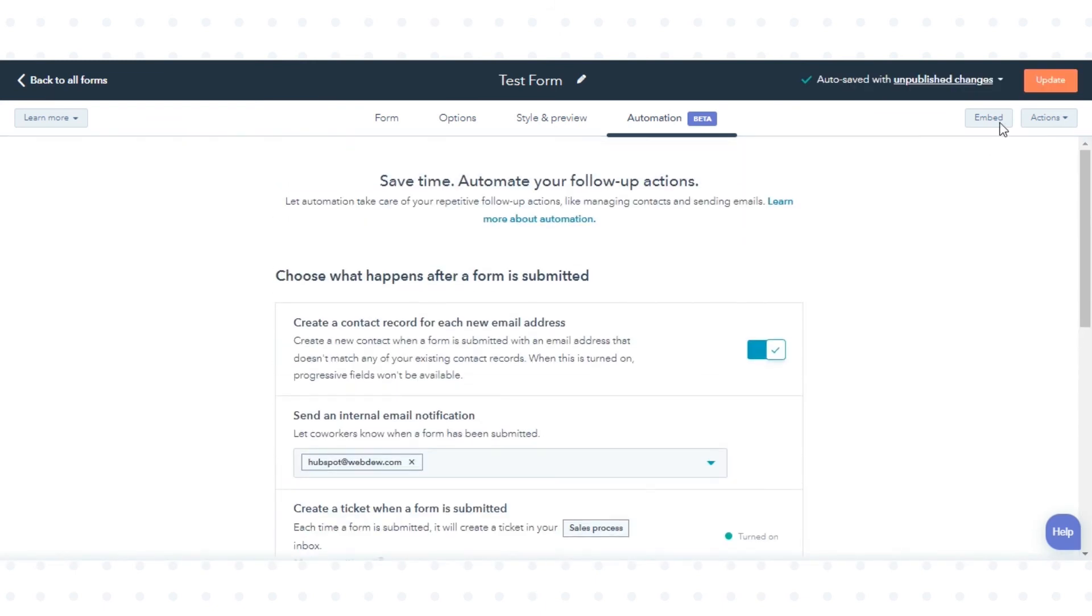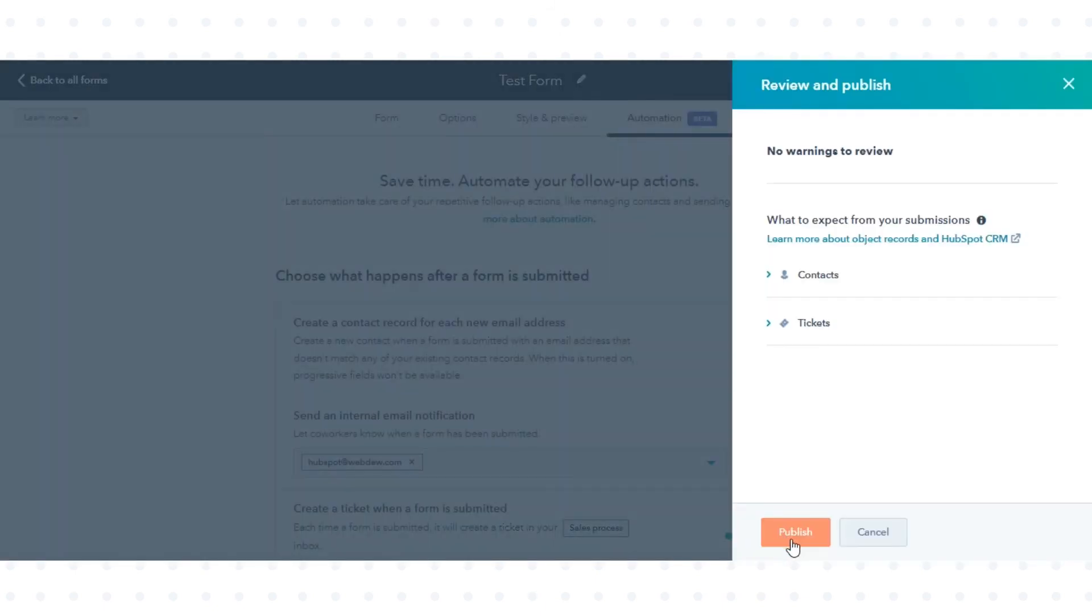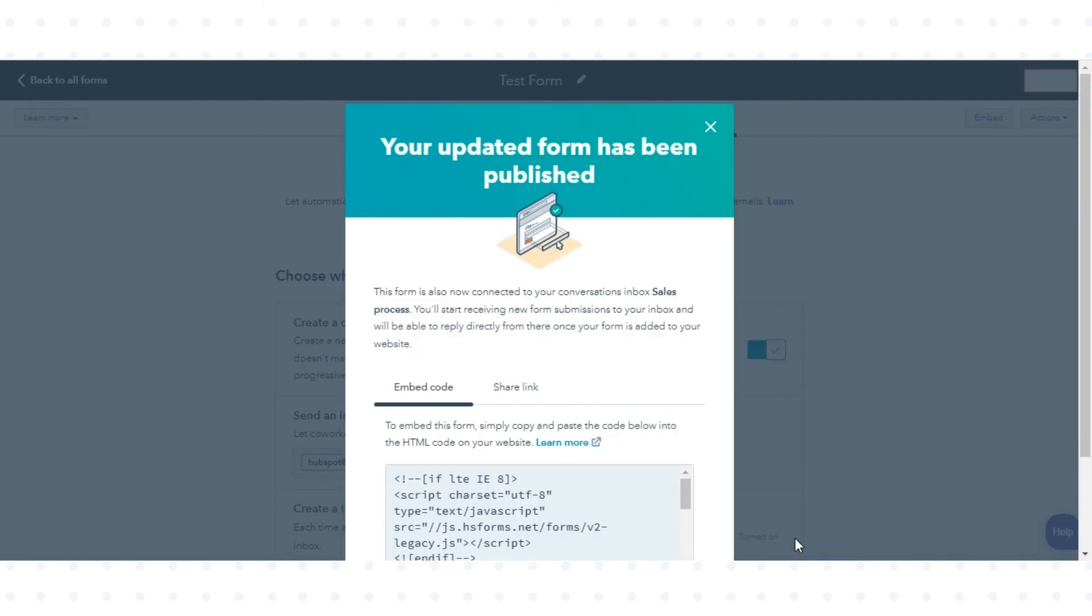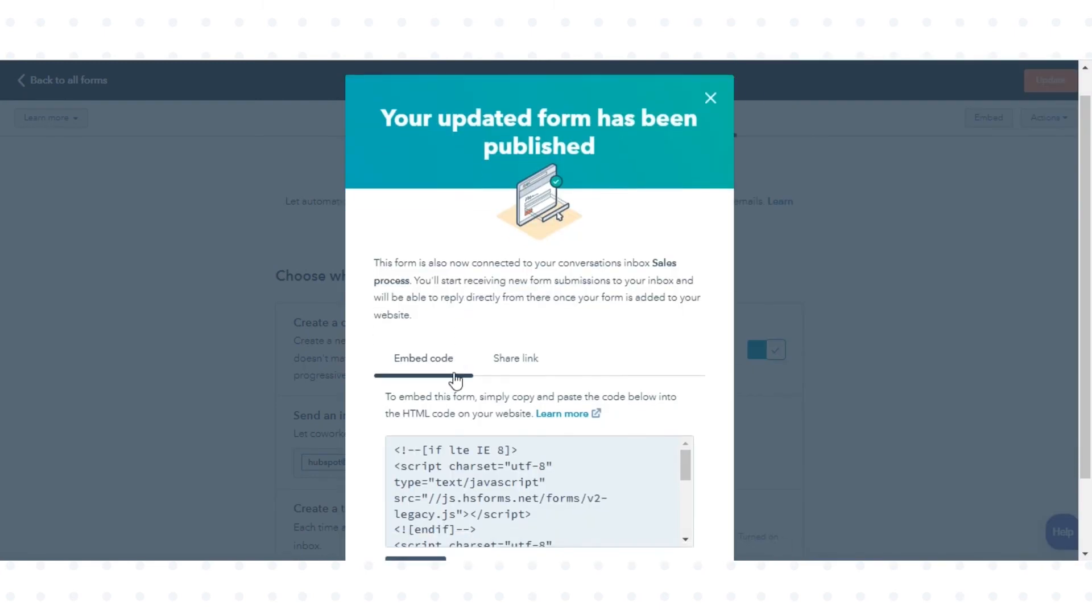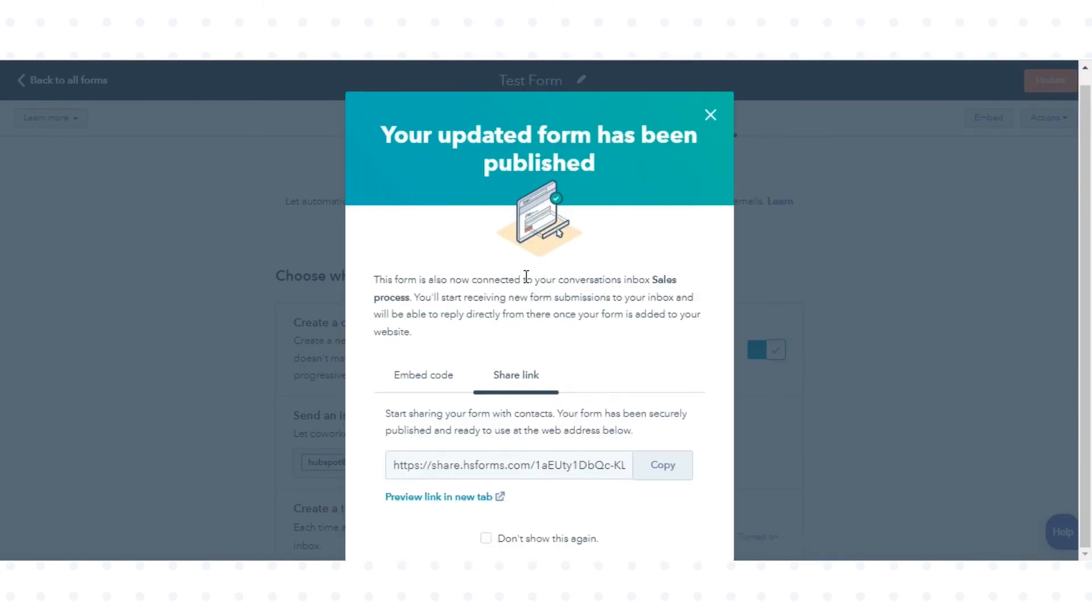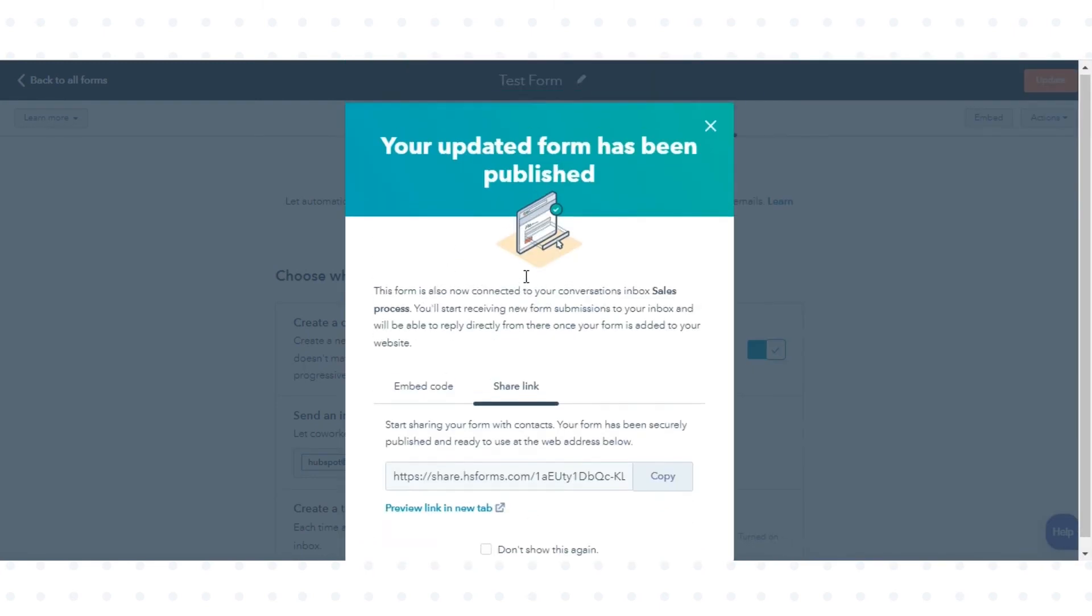Once done, click Update, Publish and from here, you can copy your form's Embed or Share link.